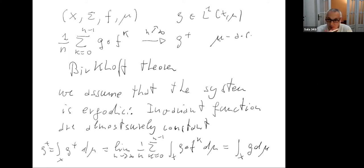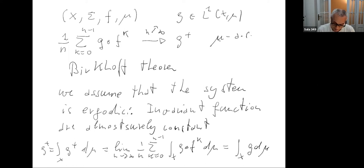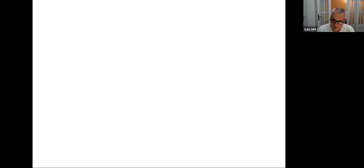Unfortunately, while Birkhoff's theorem is extremely general and applies essentially to any measurable dynamical system, there is no general theorem about the speed at which convergence takes place — this depends on the specific system. So it's a good idea to start looking at some very simple concrete examples to get the feeling for what can happen.